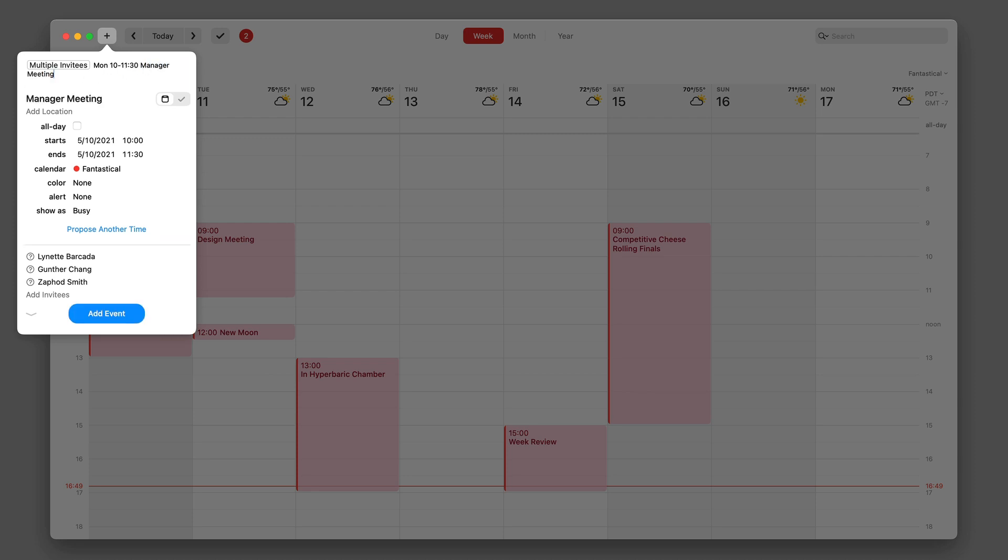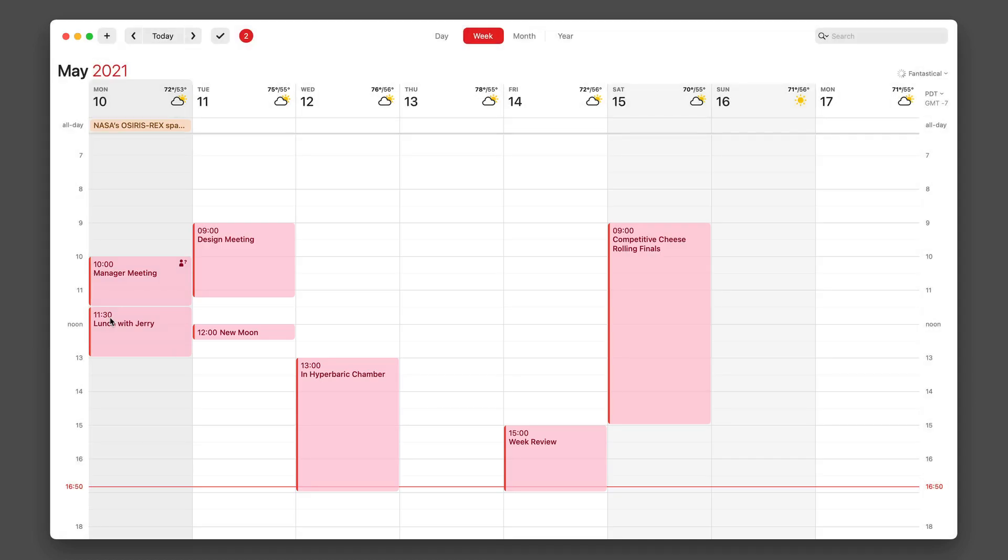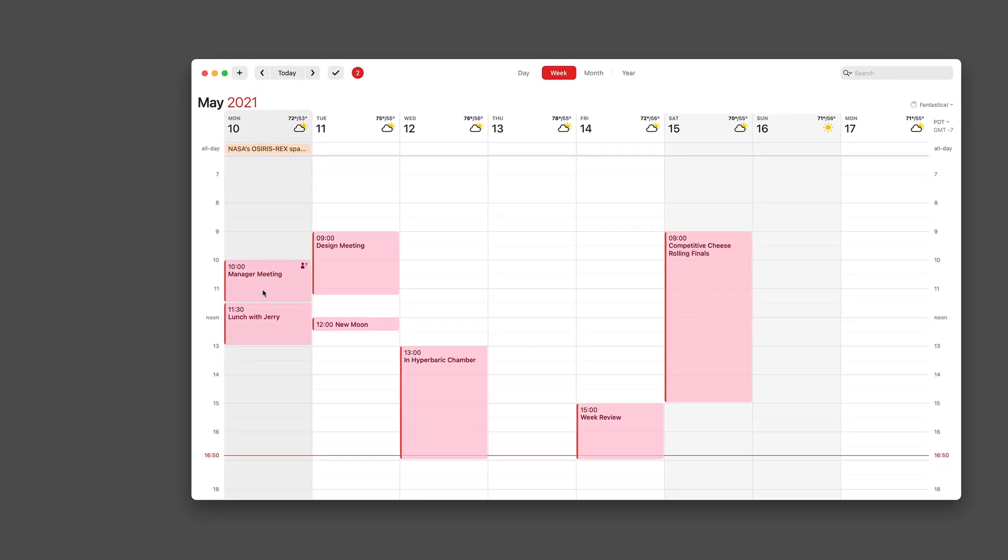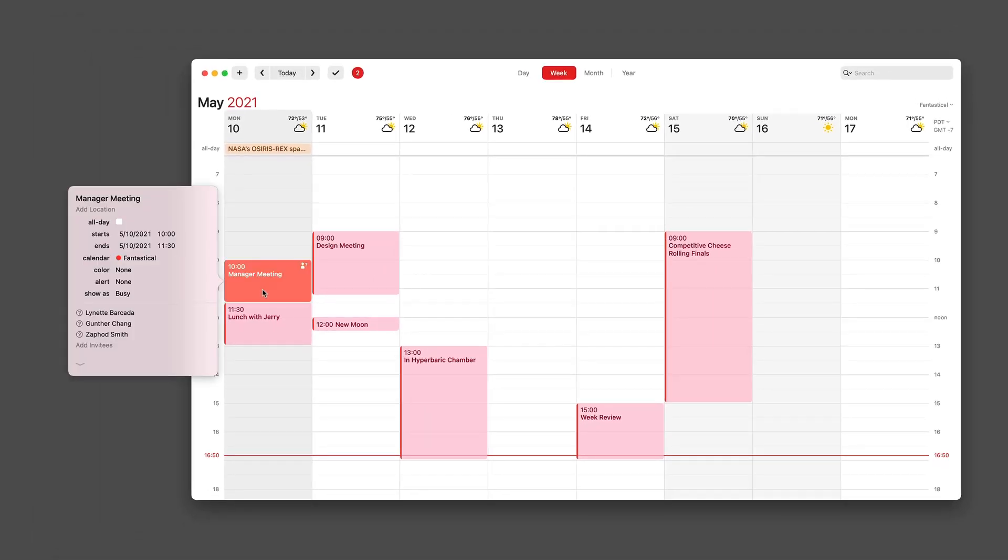I just have to add the event description, the time, and the date. When I'm done, I've created a new event that sends the invites out to that 51 managers group.